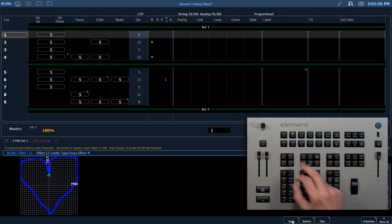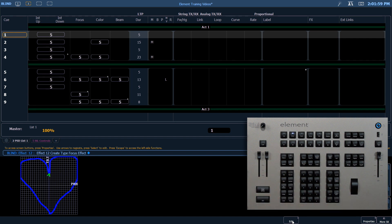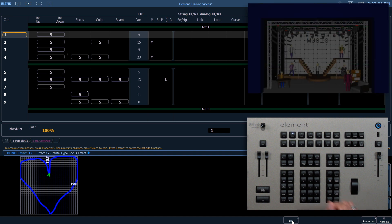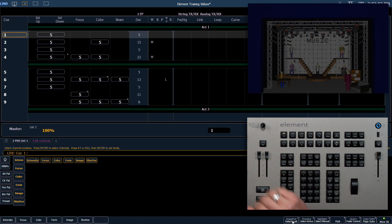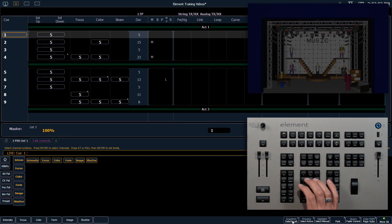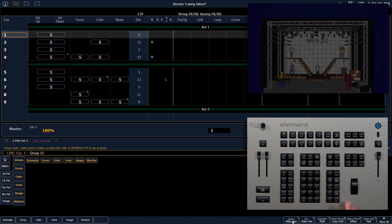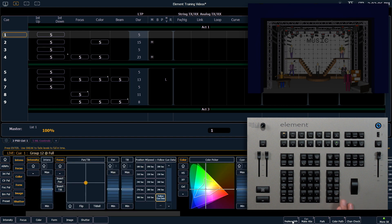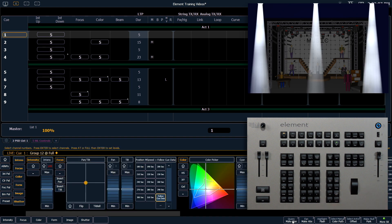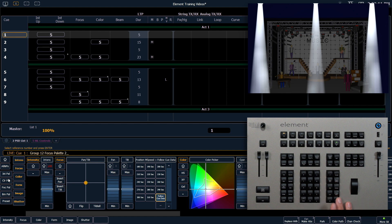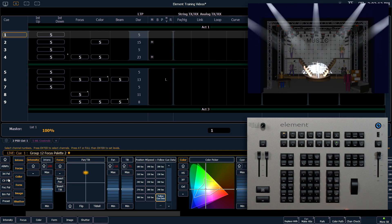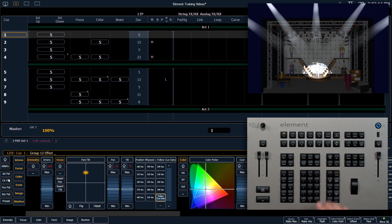I'm going to click apply, or use my first soft key. Now if I go back into live and I select group 12 and turn that on, we're going to start in focus palette 2 again, and we're going to apply effect 12.